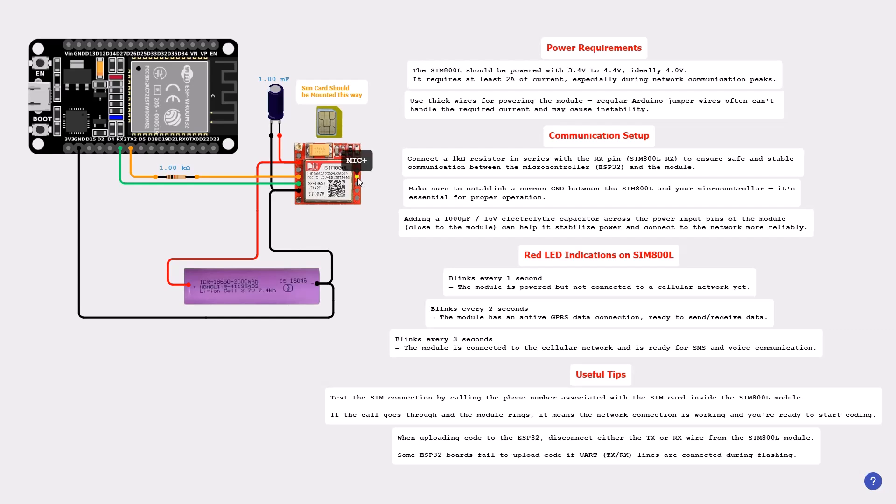Hello everybody, today we're going to see how to use the SIM800L module with ESP32. As you can see, here is the circuit. We have the ESP32, the SIM800L module, a capacitor, a resistor, and a battery. You can follow the schematics, and now let's take some information.